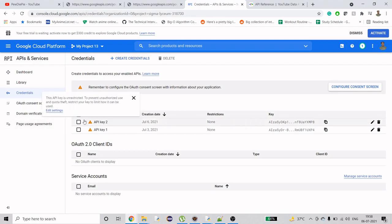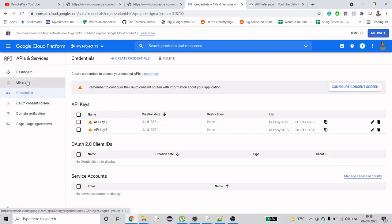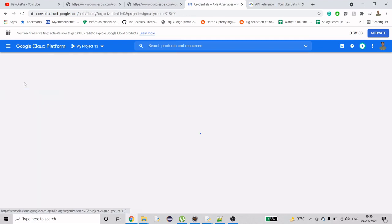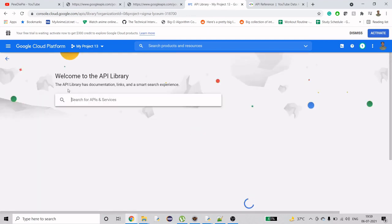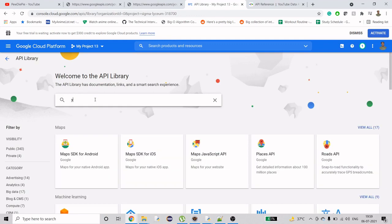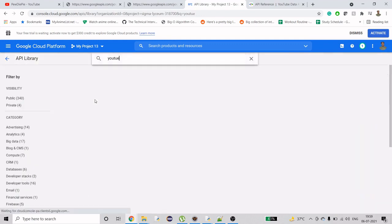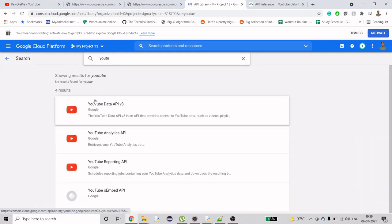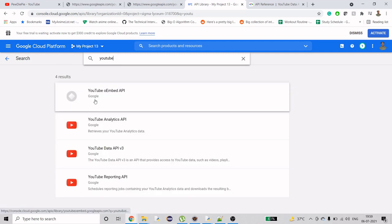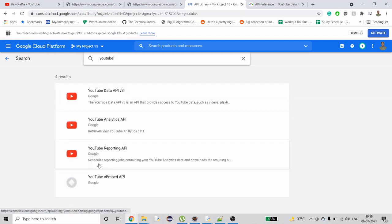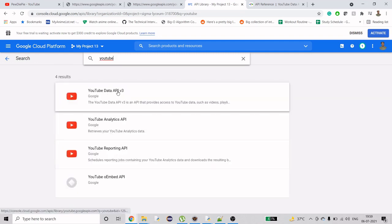If you want to get the API information, it's here in the library. You can check any API out. If you specifically need YouTube, search YouTube and you'll see in the APIs: YouTube data API that provides access to YouTube data such as videos, playlists, etc. This is the configuration part.